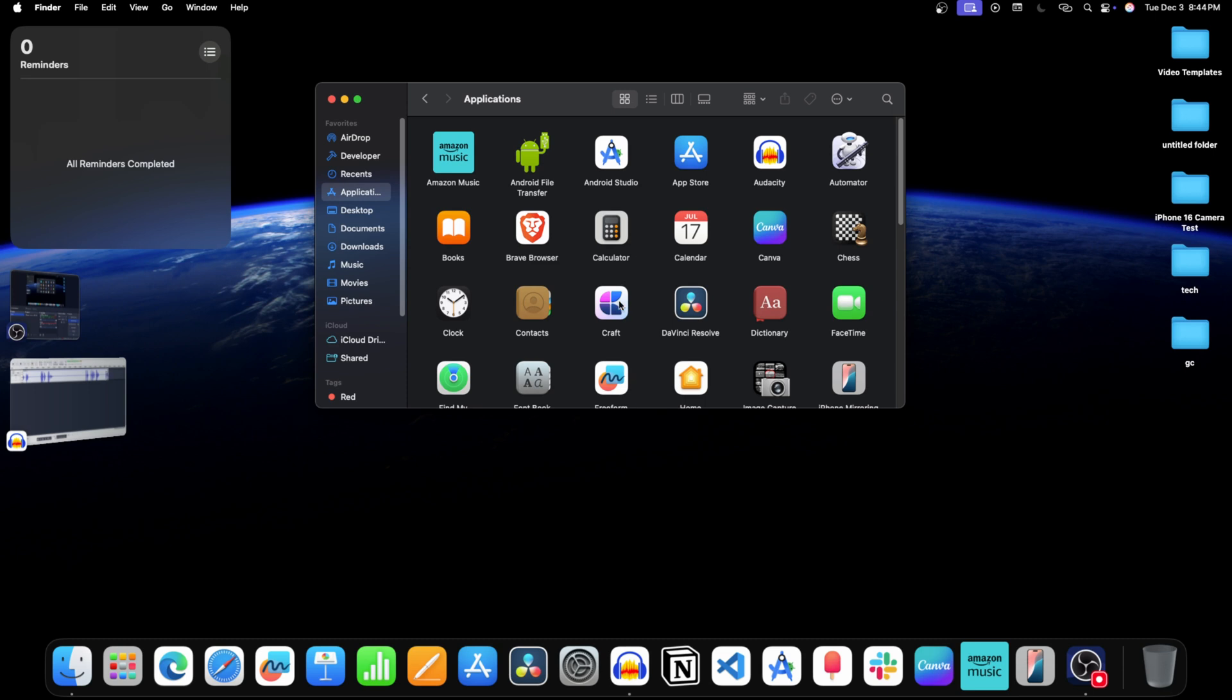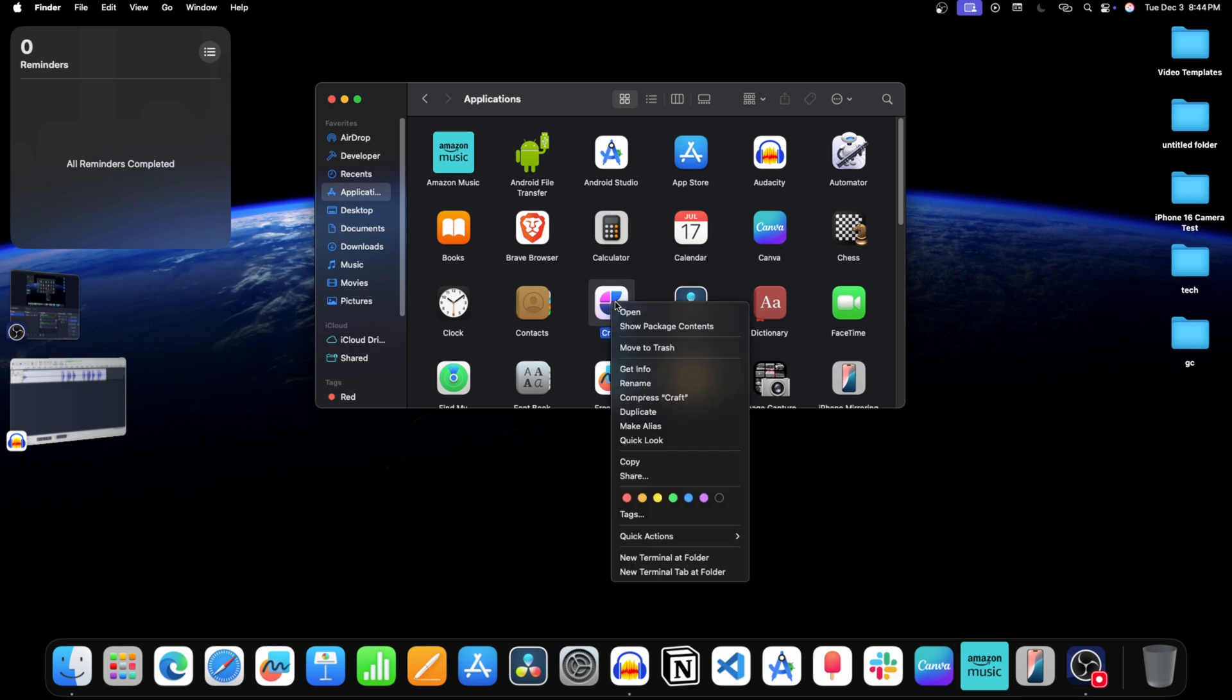After this right click on the app you want to delete, for example craft. After this click on move to trash.